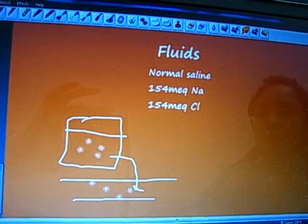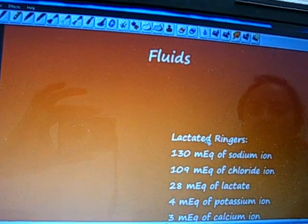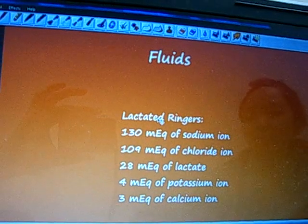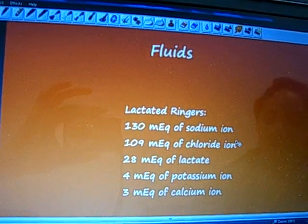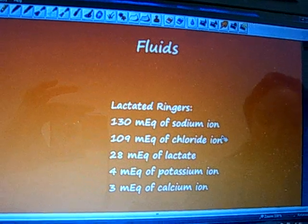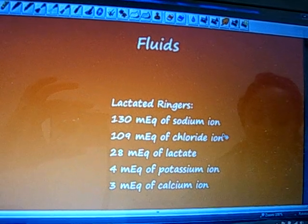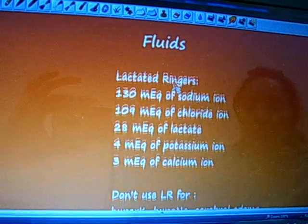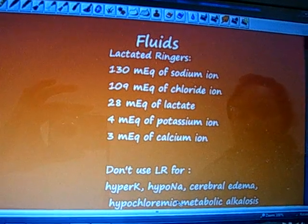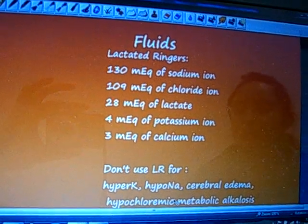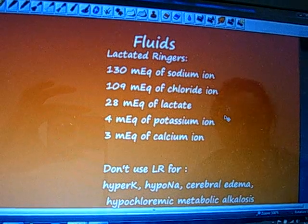The last solution we're going to talk about is lactated ringers. It's a fluid said to be physiologically more similar to plasma than saline solutions. You're going to typically hear lactated ringers on the surgical floors, as these are a favorite for surgeons. However, there really isn't conclusive evidence for lactated ringers working better than normal saline in most cases. Do not use lactated ringers for patients with hyperkalemia, hyponatremia, cerebral edema, or hypochloremic metabolic alkalosis — just look at the contents of lactated ringers and you can figure out why.